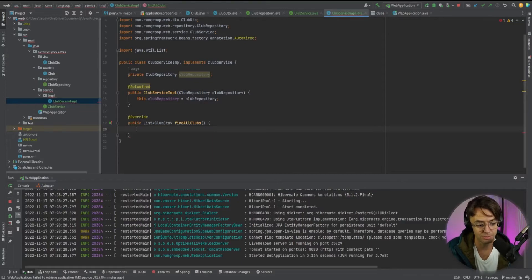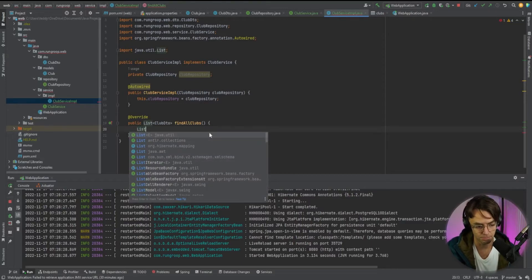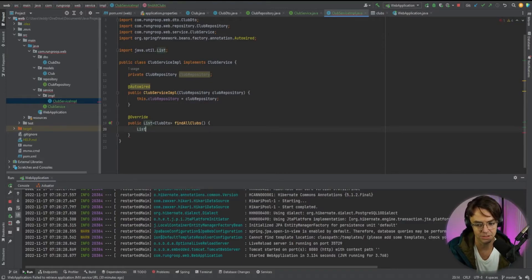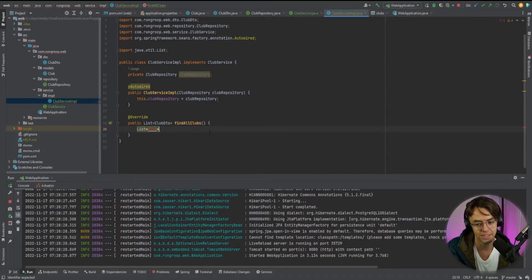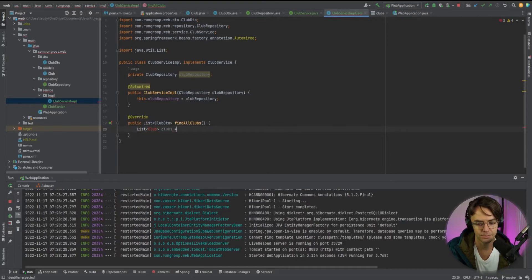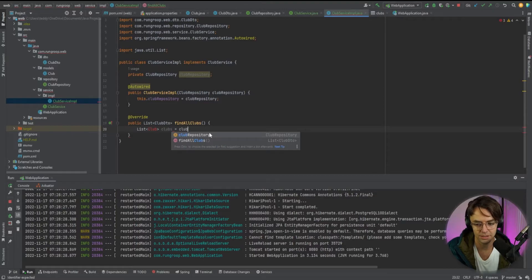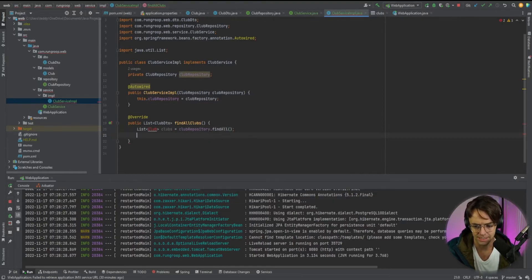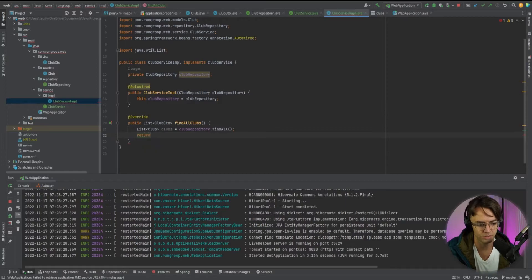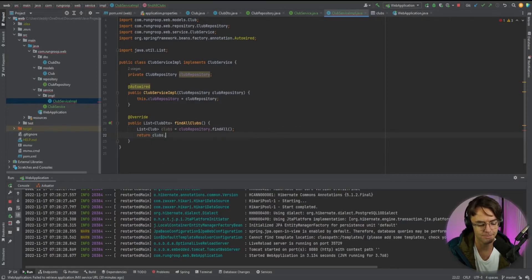And we're going to be using the repository method. So I'm going to go club. So I'm going to return a list of more than one club. This is going to be clubs, it's going to be club repository. And we're going to have find all and going to go ahead and bring in my club, we are going to return a stream.